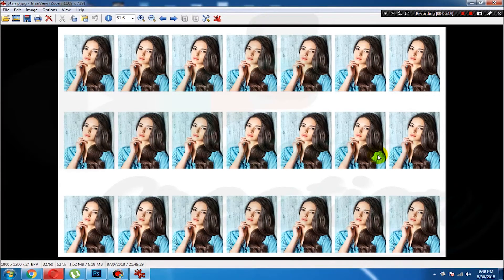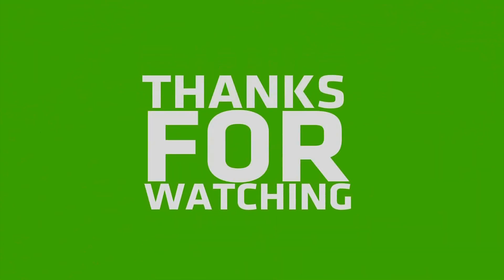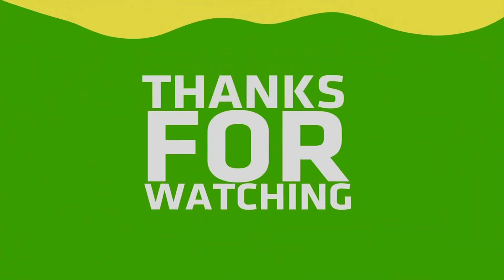Please like and share with your friends. Please like and subscribe. Thank you for watching.